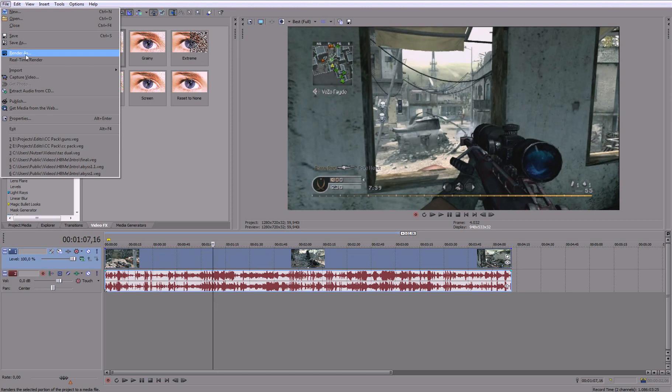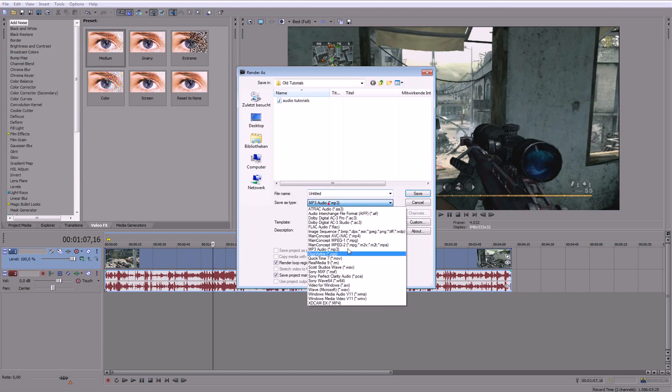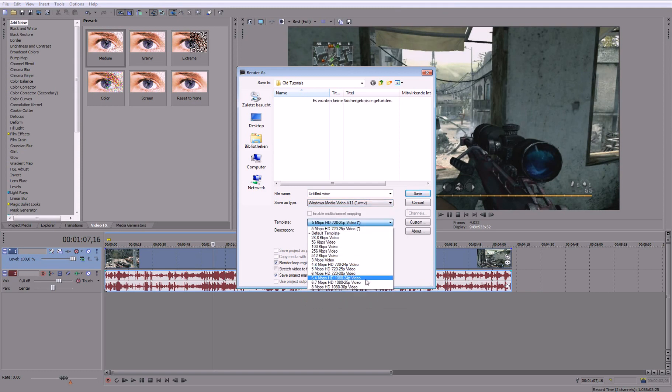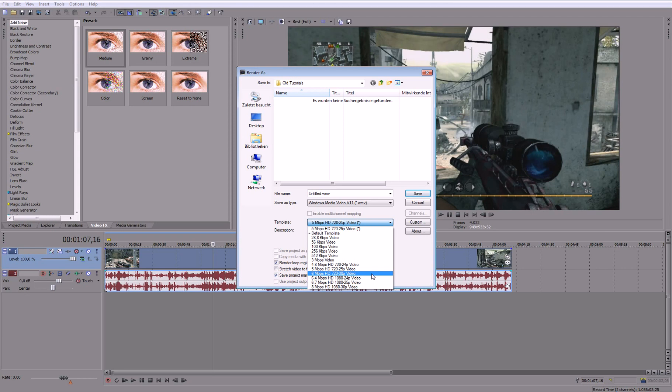Change this to Windows Media Video. And then change this to this one. 6 Mbps HD 720p. And then go to custom.